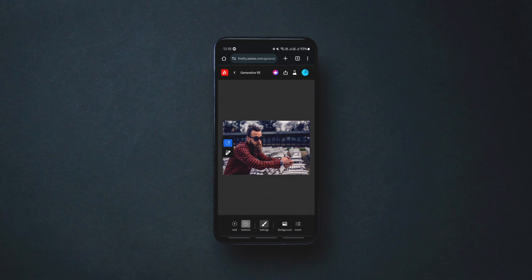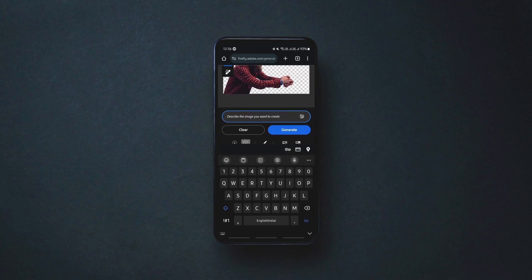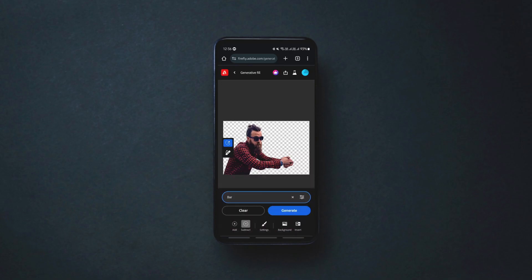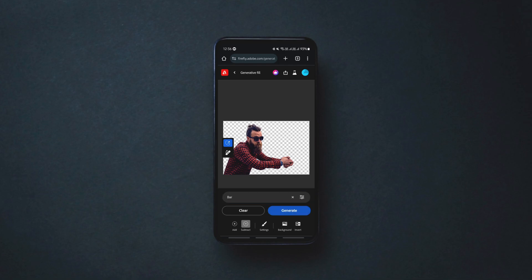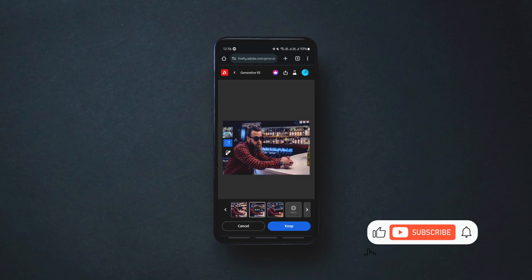The editing interface is clutter-free with only a few options. The background option lets you change the background of any photo with a single click. Simply click on it to erase the background in a second, describe the background you want to replace it with, and then click Generate. The AI will generate multiple backgrounds with the same description so you can choose the best one.